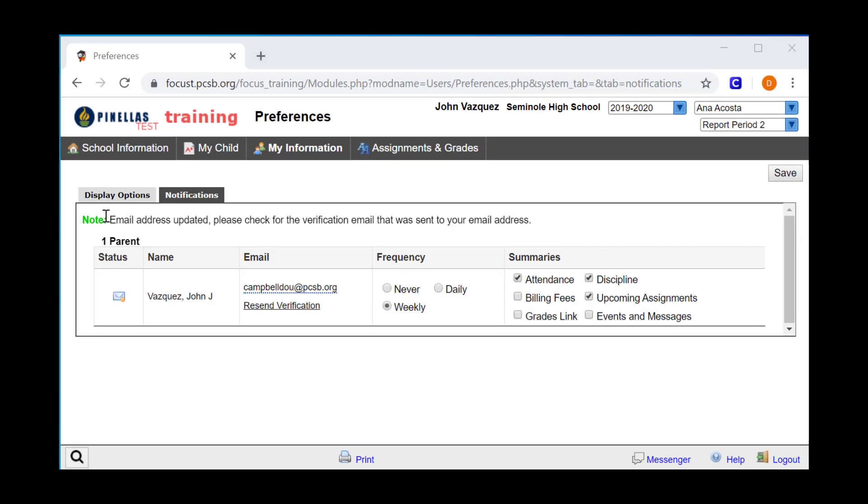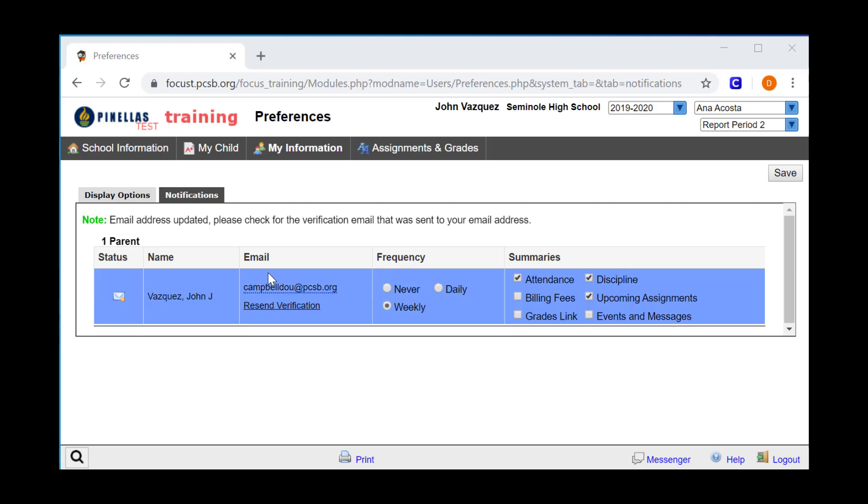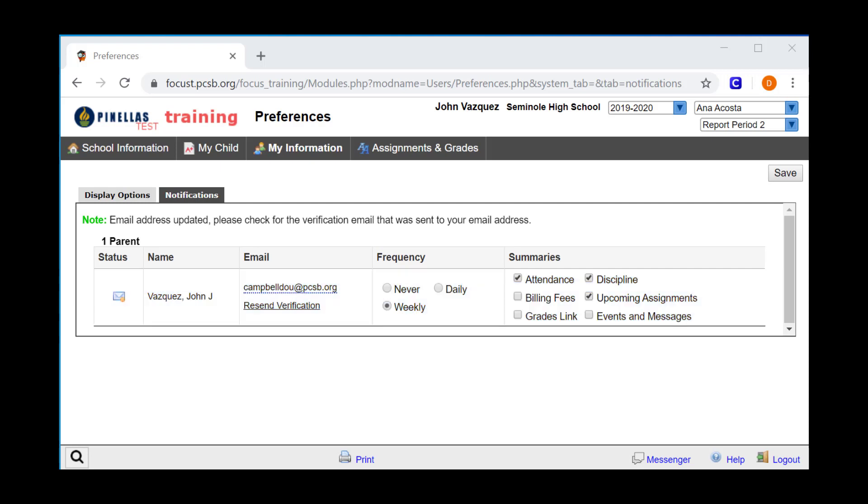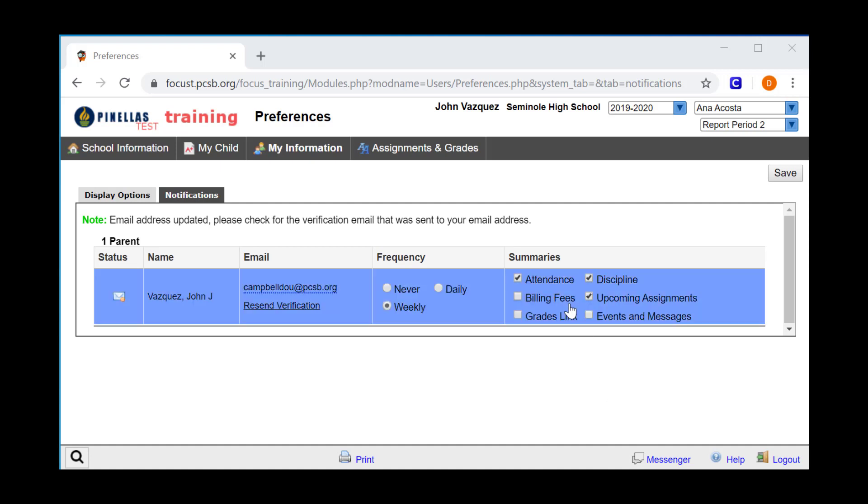Once you click Save, you'll see a notice at the top that says you need to verify this email address. Go to that email account, find the letter from Focus, and click the link in the letter to verify this account. Once you've verified your account, you'll begin receiving notifications of the type you selected at the frequency that you selected.